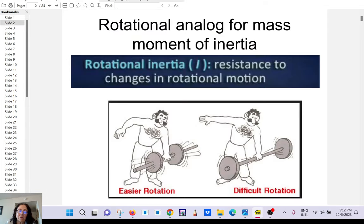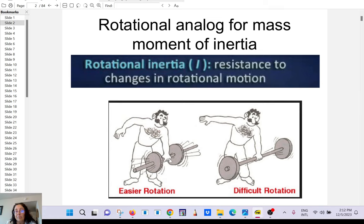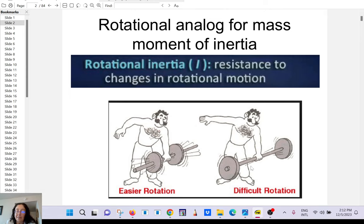The moment of inertia depends on the mass, but it also depends on the distribution of the mass relative to the axis of rotation. For example, you have a given mass but you're changing the distance of the masses from the axis of rotation — it's going to be much easier to rotate it one way than the other.